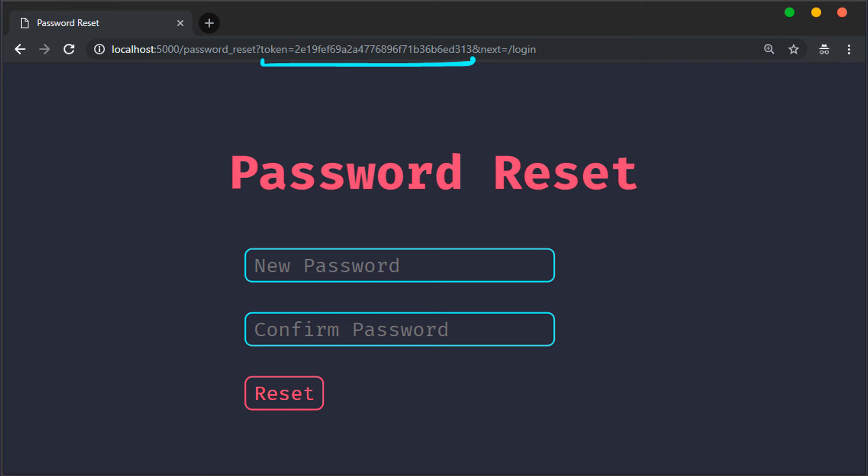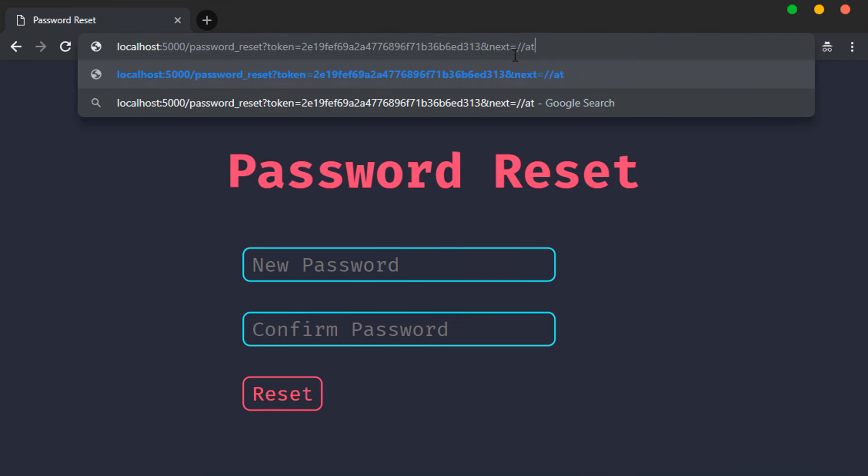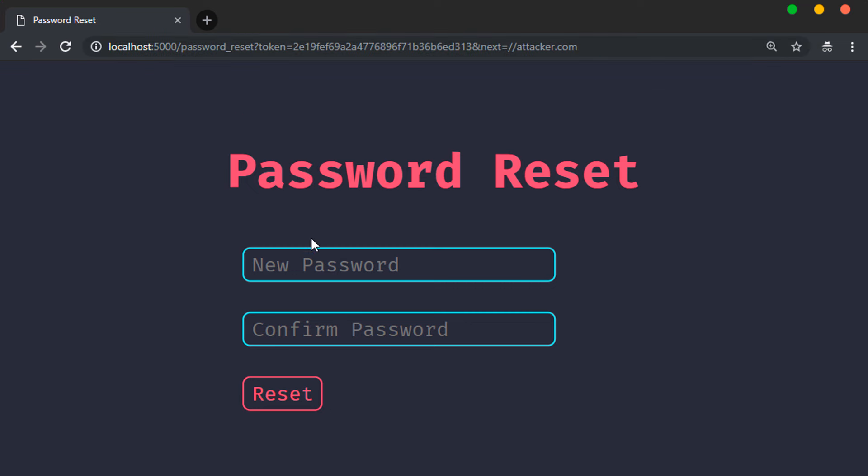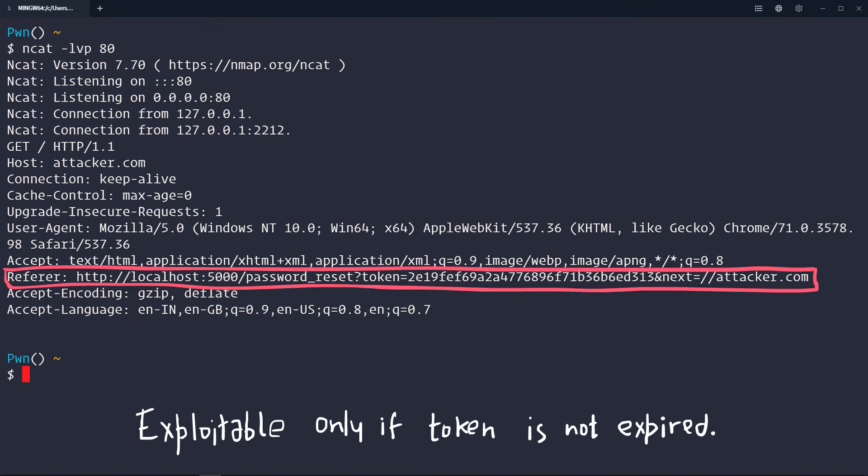which is obviously a secret, and there's another one, which is next. If we change that to attacker.com, the token gets leaked in the refer header when you make the request. Well, simple as that, account takeover.